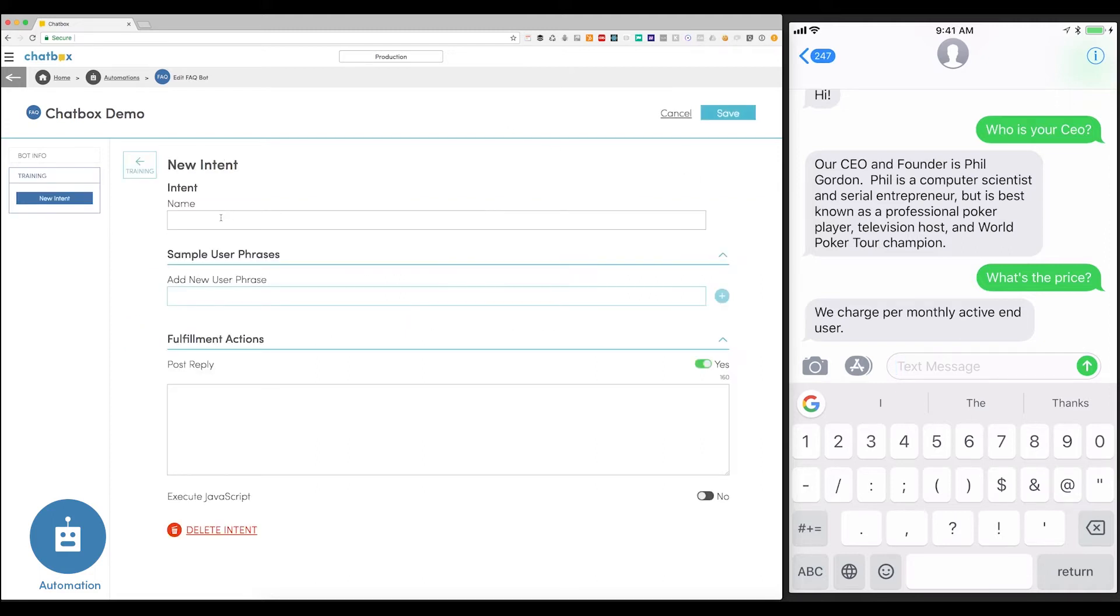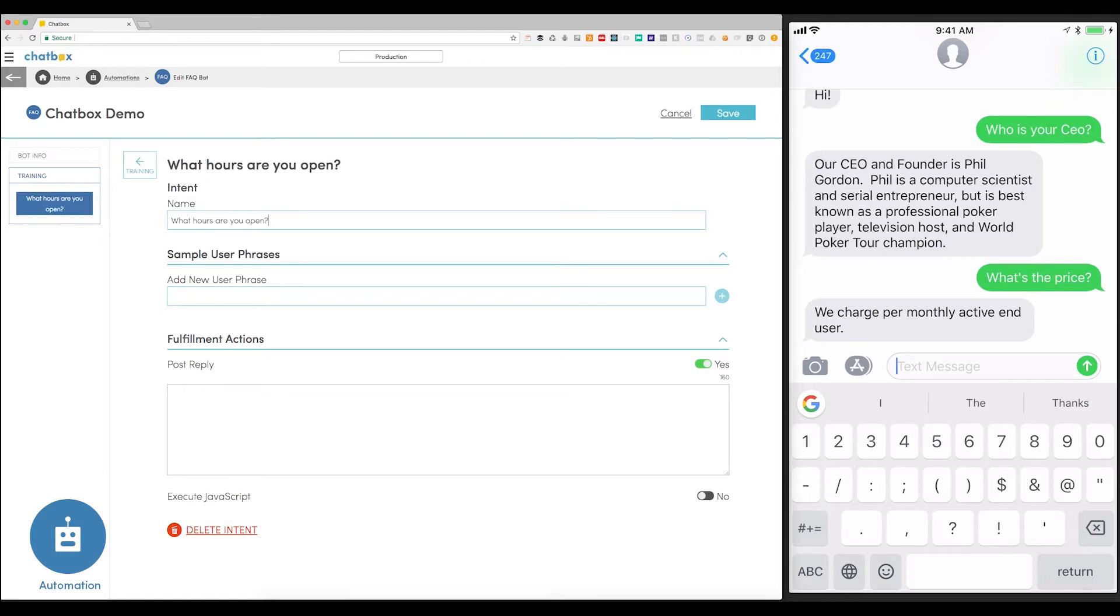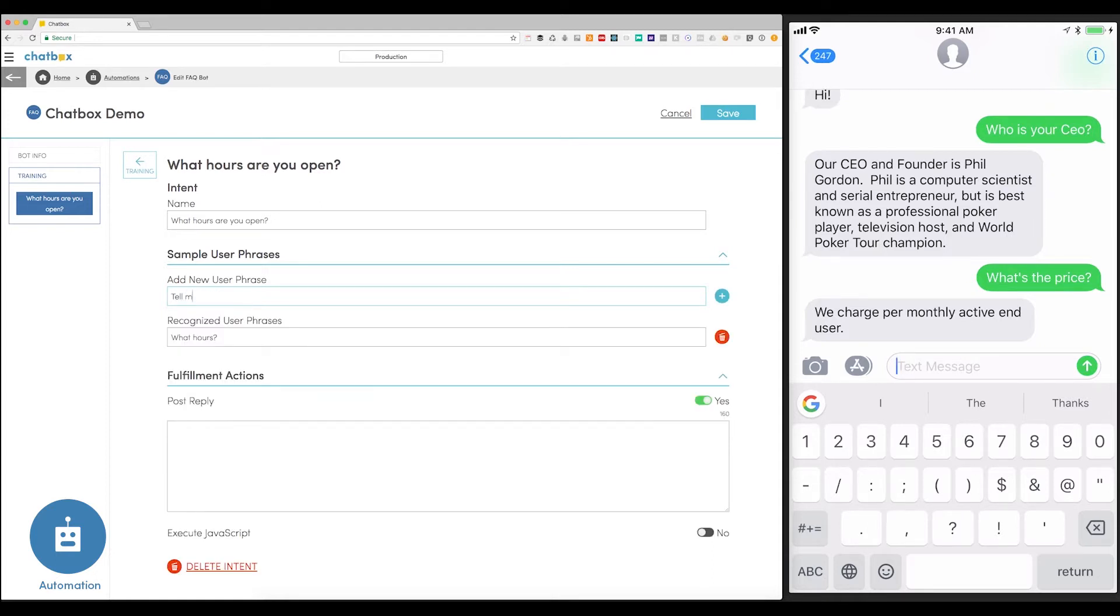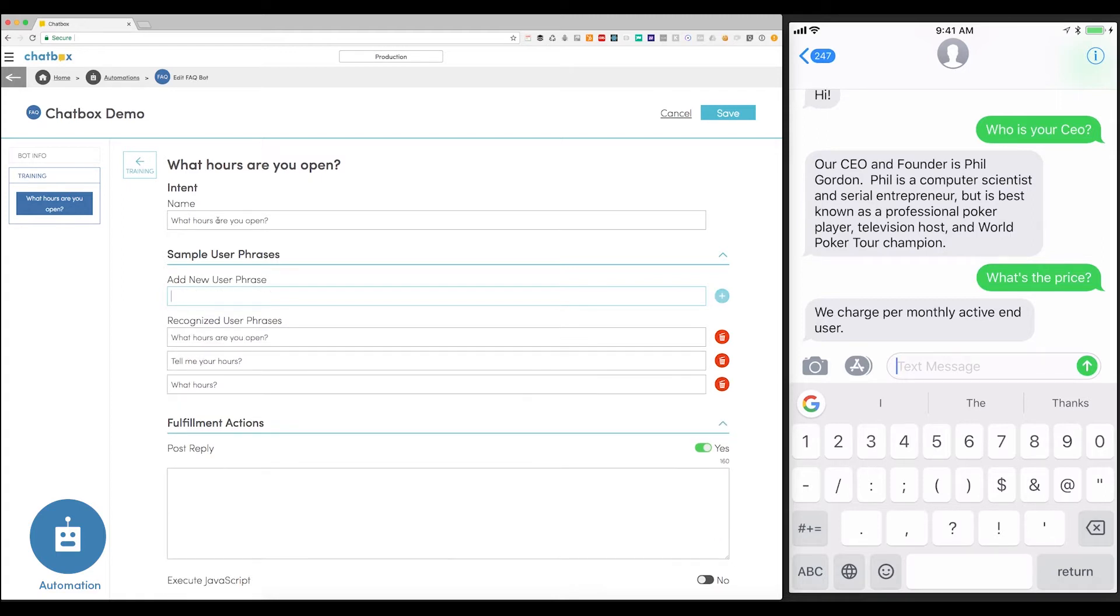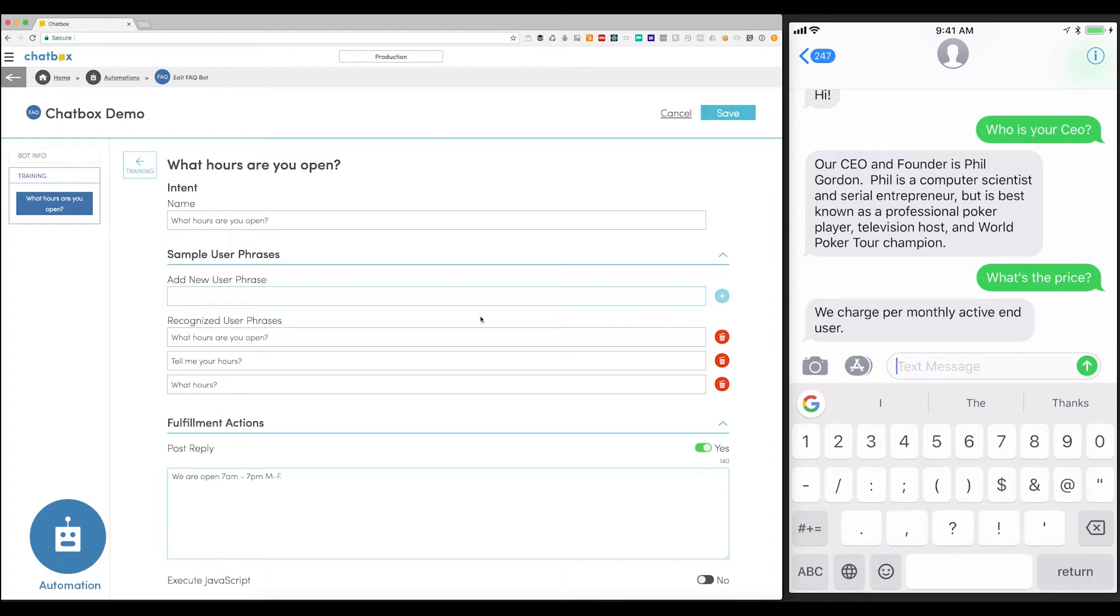Chatbox simplifies the training of a bot. Here, let's quickly train a new phrase. What hours are you open? Now, I need a few phrases that the customer might use to initiate this query. What hours? Tell me your hours. What hours are you open? Or any of those variants. And now, I just need to input the reply. We're open 7 a.m. to 7 p.m. Monday through Friday. And then just hit save.